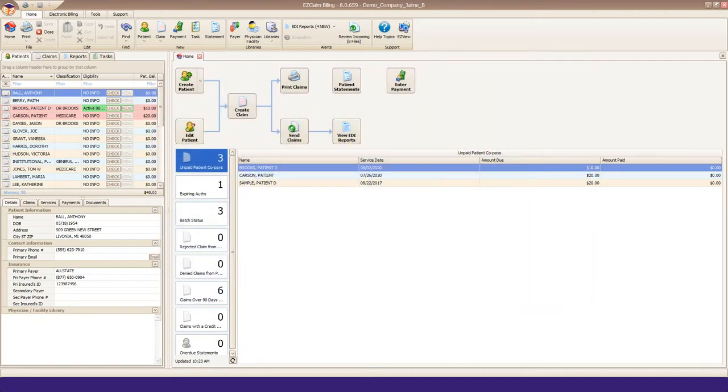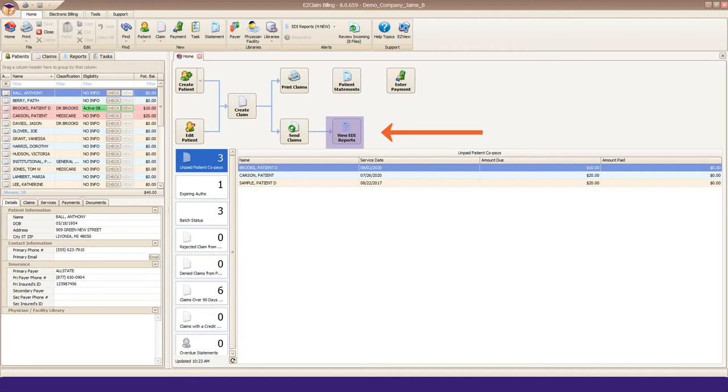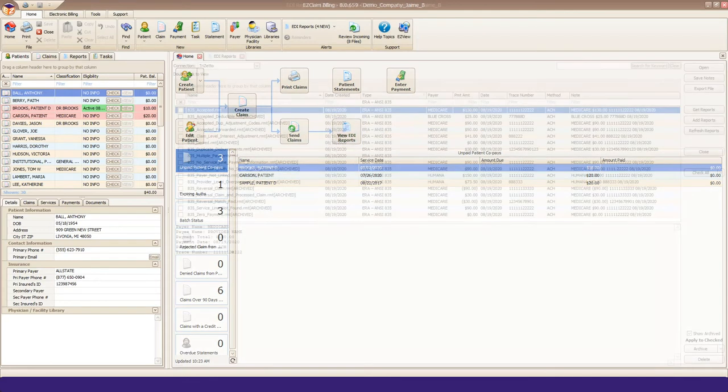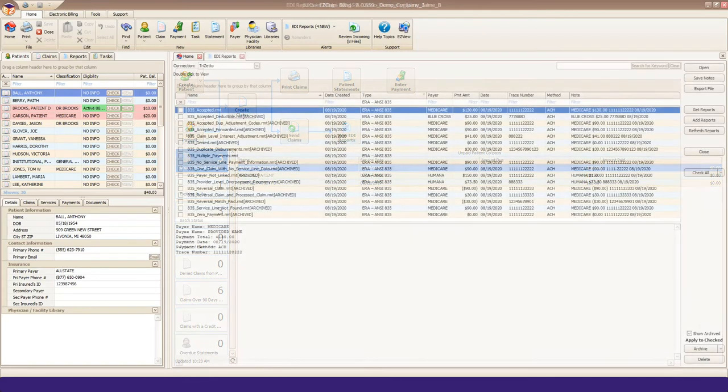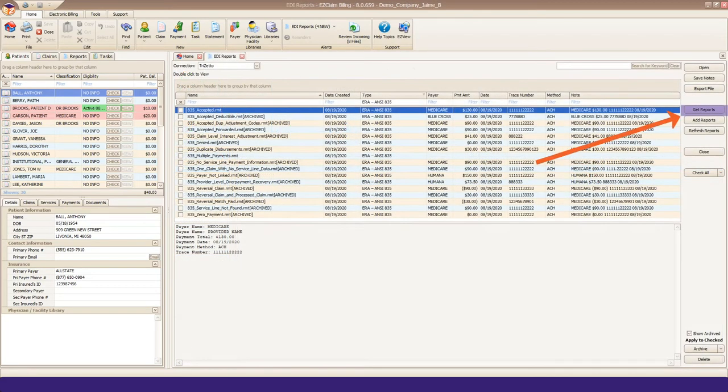835 files can be downloaded straight into your EasyClaim program. To get started, click the View EDI Reports button from your Home tab or ribbon. Then click the Get Reports button on the right side. This will download EDI files from your clearinghouse into your EasyClaim program.